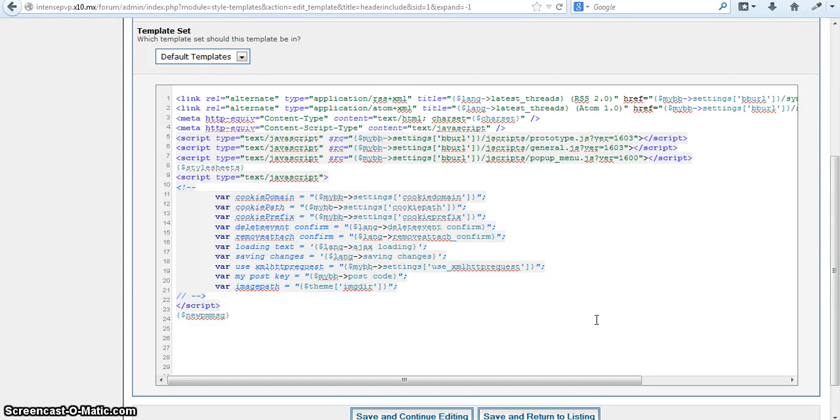Hey, YouTube Fuse Tutorials here showing you a tutorial on how to get rainbow names on a MyBB forum.